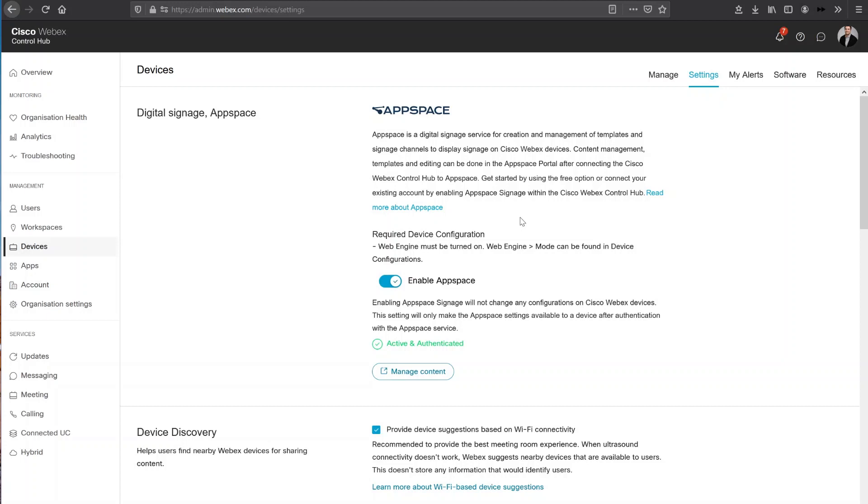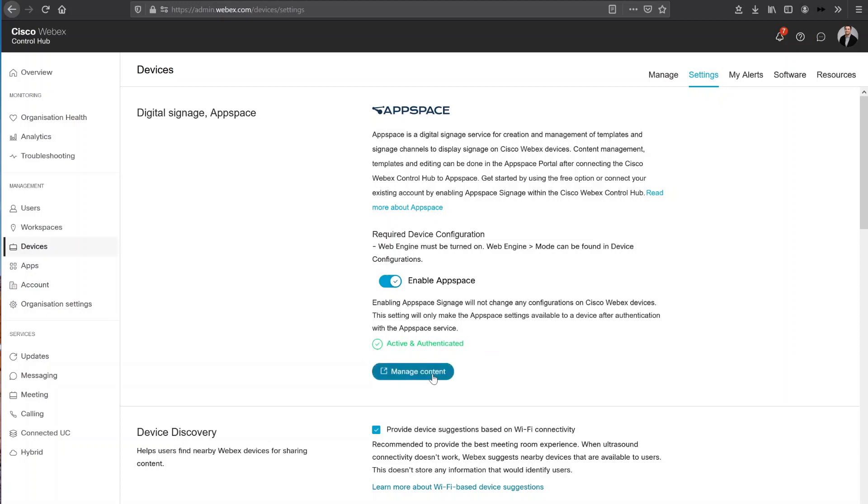The free AppSpace account will be titled their AppSpace Lite account, which means that you'll have limited storage, limited playlists and channel options. Then you'll see that you actually can enable the AppSpace integration directly here from your Control Hub. This has already been completed by myself, but this essentially is a matter of inputting some details and then authenticating your AppSpace with your Control Hub. You'll see that my integration has been active and authenticated. And now I can actually choose to open the AppSpace portal from directly within Control Hub.